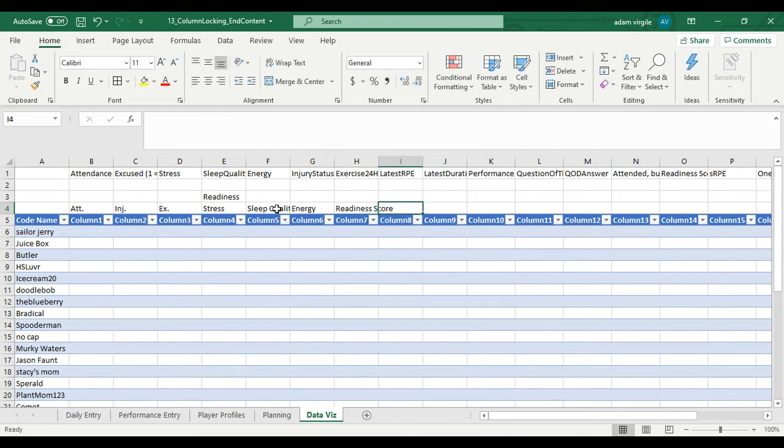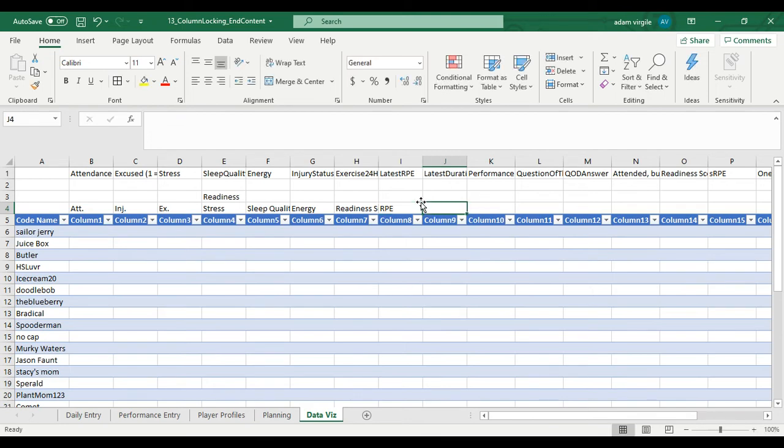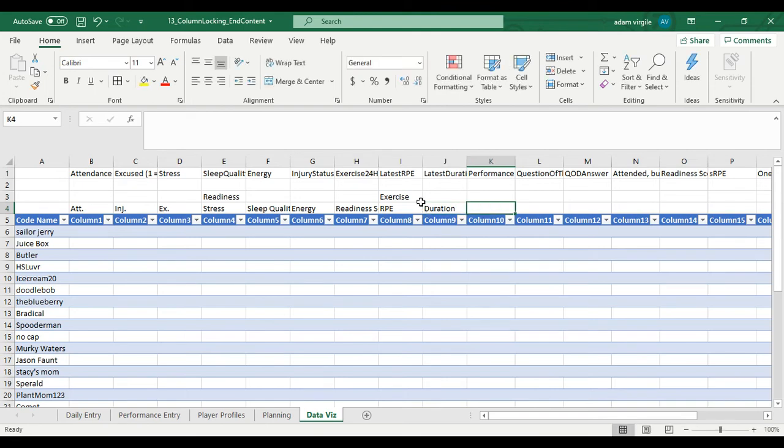So we covered readiness. Now, if we go into exercise, maybe there's RPE, exercise, duration, SRPE, the calculated field that we have.